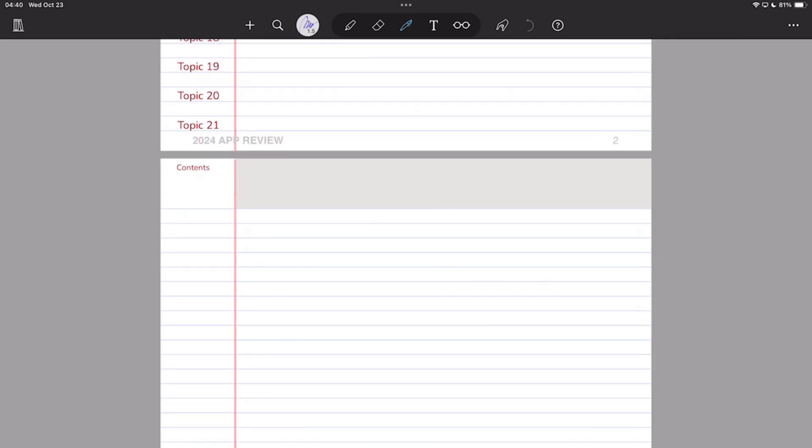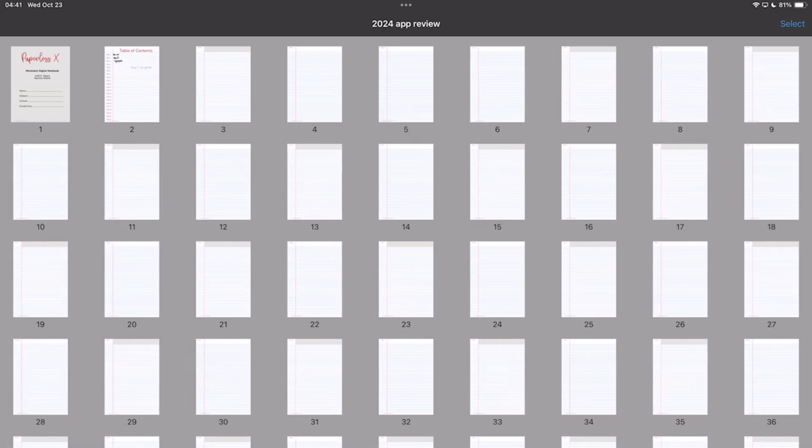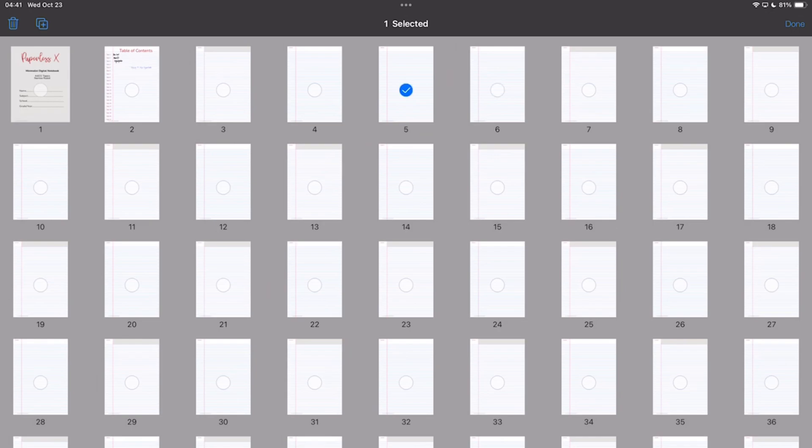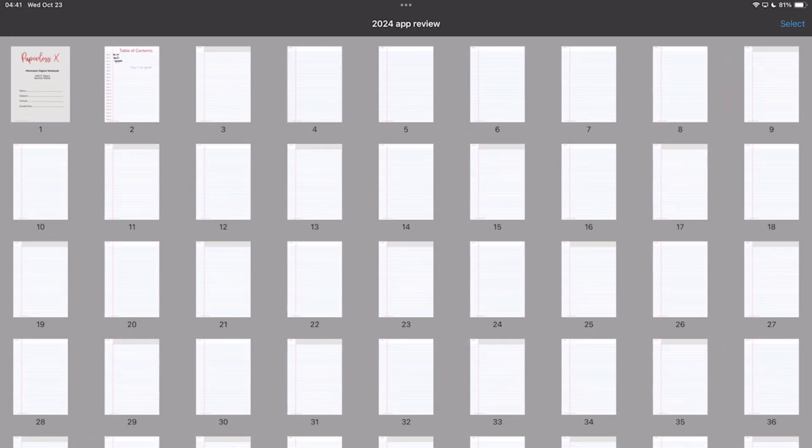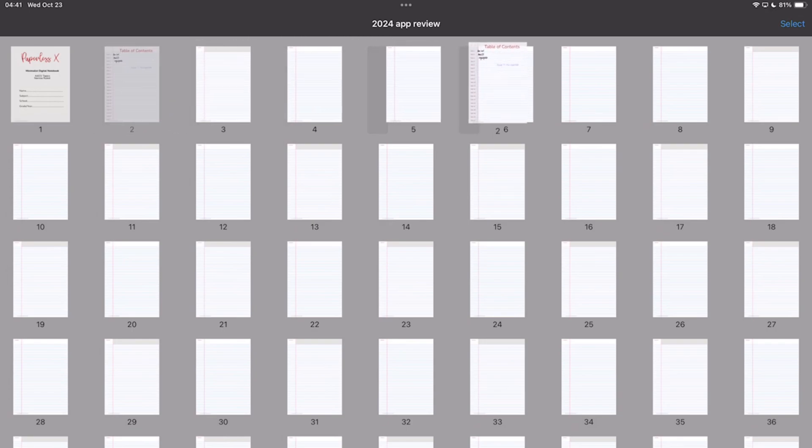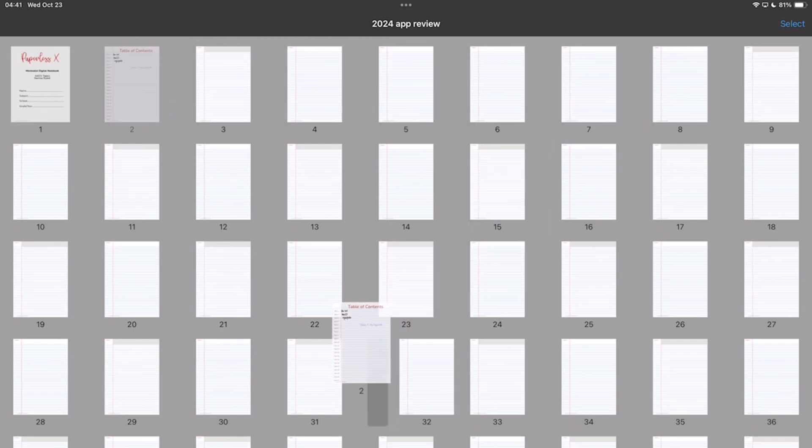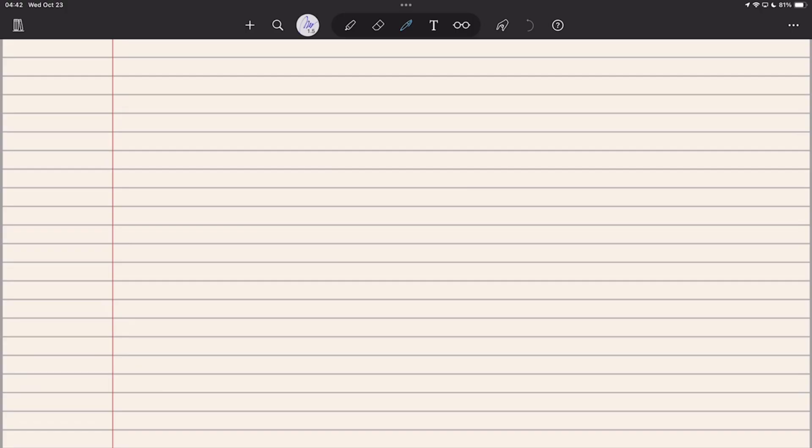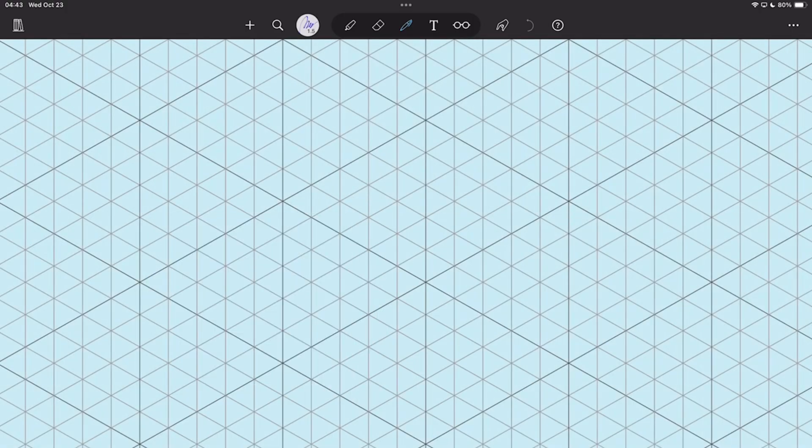The only page editing option you have is duplicating pages, for which you can't select multiple pages. There is no page rotation, but you can move your pages around. You can also change your page template. And that's it, which is not great in 2024.